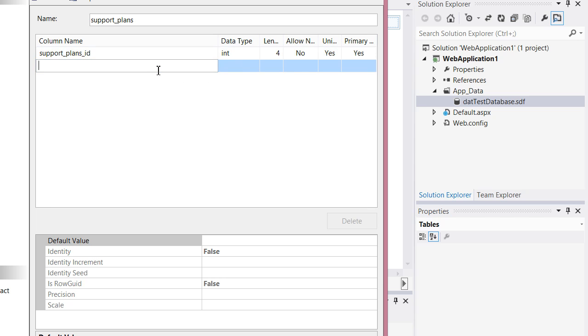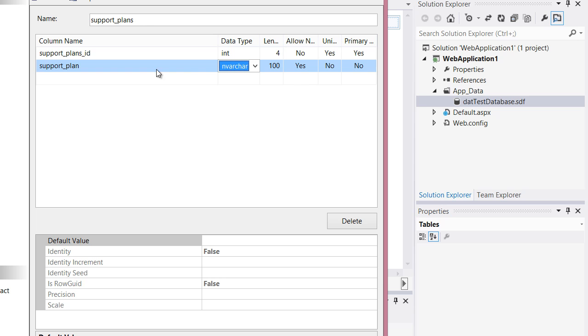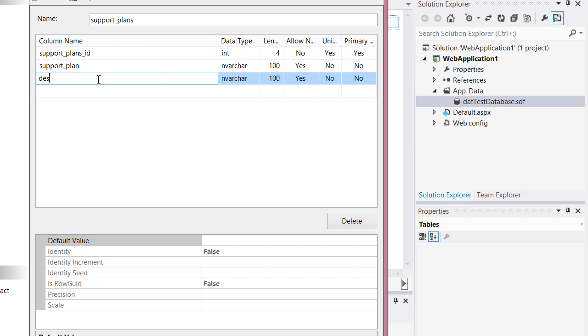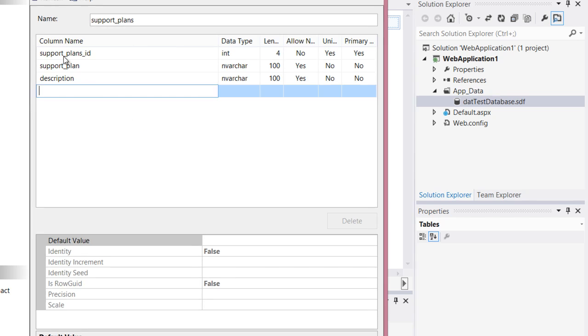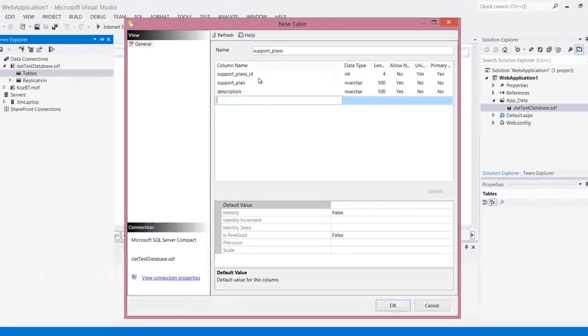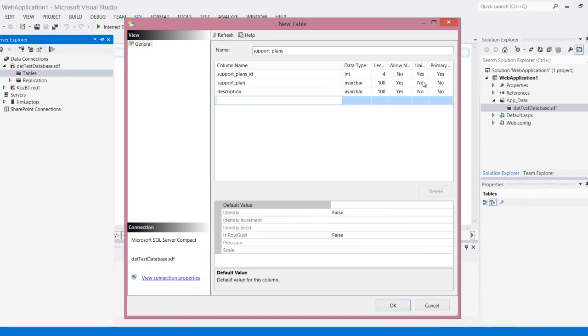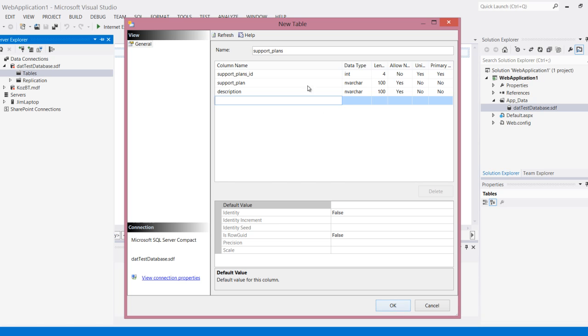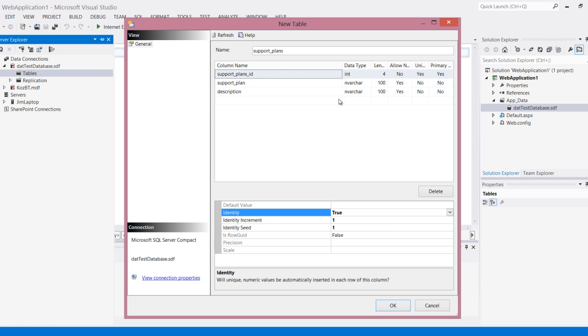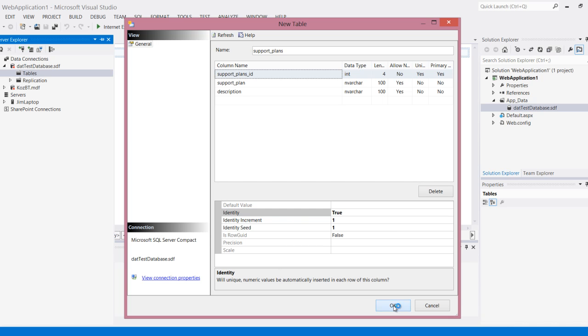Then I can add support plan and varchar is fine, and description. So I have three fields: support plans ID which is the auto number primary key, support plan, and description. I just want to make sure I put this to true because it's an identity, and then I'm going to hit OK and there it is.